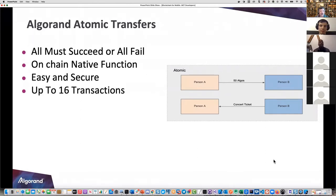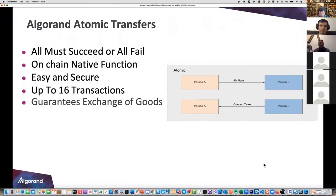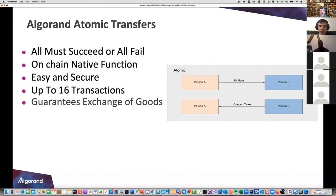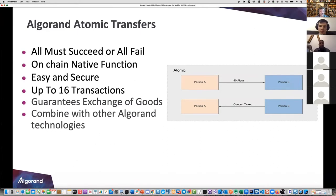So it's trustless - this is beautiful. I can do these transactions with somebody I don't know and be guaranteed exchange of goods, and you can do up to 16 of these in one fell swoop. If person A does not send the required 50 Algos and only sends 25, all bets are off. If person B does not send the ticket back within a certain amount of time, everything is null and void - you get your money back guaranteed, it never actually goes to person B until the transaction is complete.